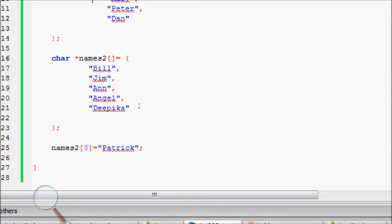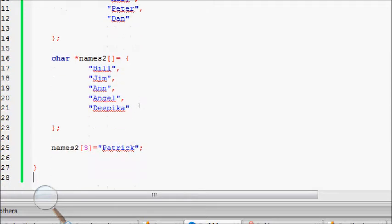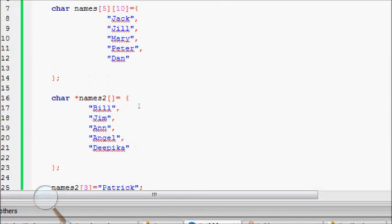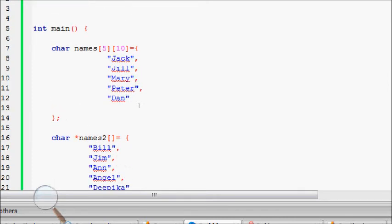Then names3 is Patrick. One thing I noticed while writing this is if you do it like this, you can change the names.